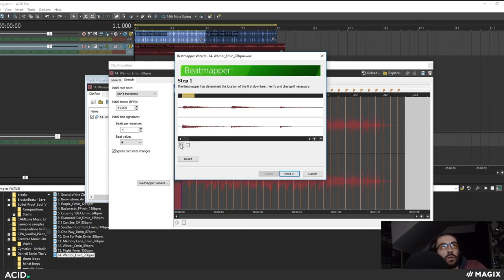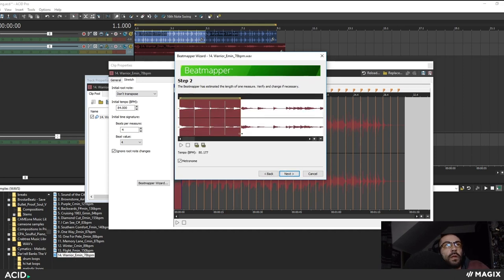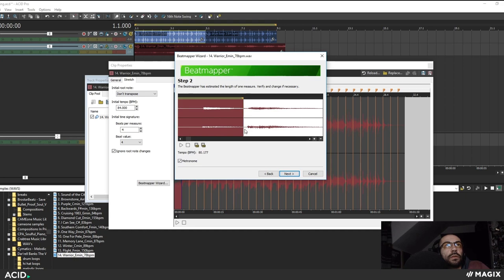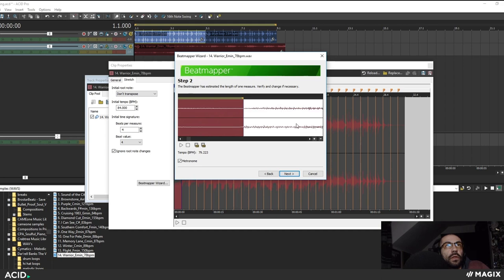So this is how it would work. Find the downbeat which is the first count and then I know that this is the full measure's worth.